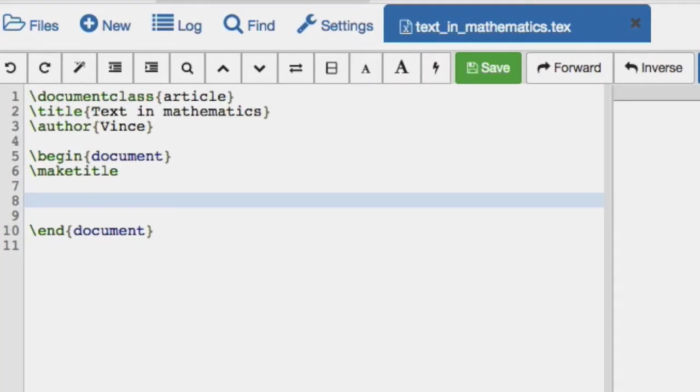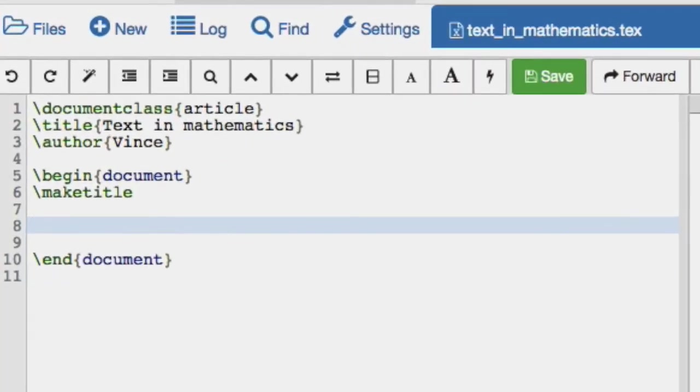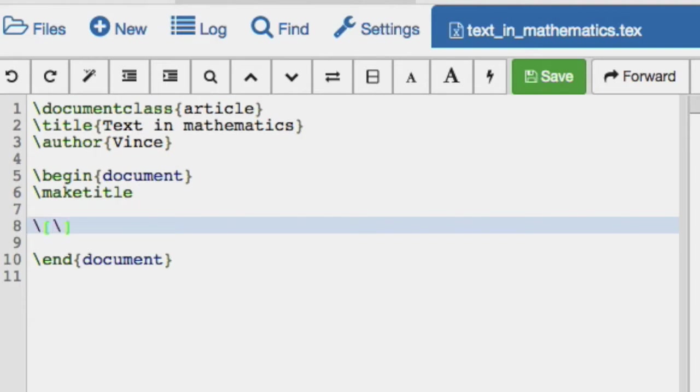So in this video, we want to see how we could include some text within some mathematics. Sometimes if we've got a big equation that we don't necessarily want to break up, but we want to include some words, we have to figure out how to do that.